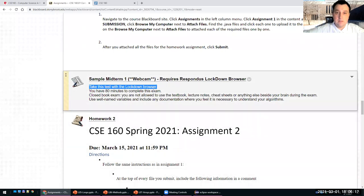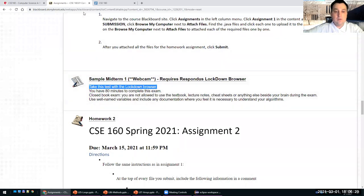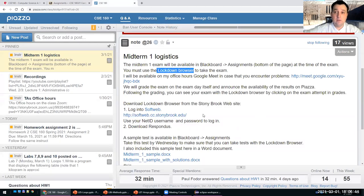You have 80 minutes to complete this exam. It's a closed book exam — you're not allowed to use the textbook or lecture notes. These are the same instructions that will appear in the real midterm 1. I also posted a post about midterm 1 logistics. The exam will appear at the time of the exam, which is exactly one week from today. You must use Lockdown Browser, and that's why you should download it as soon as possible and try it on the sample midterm.